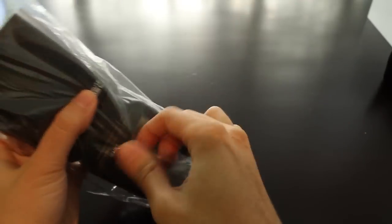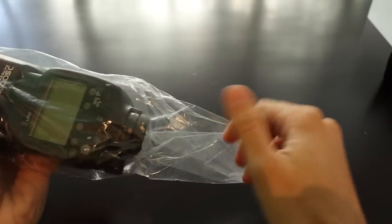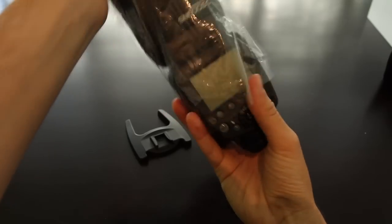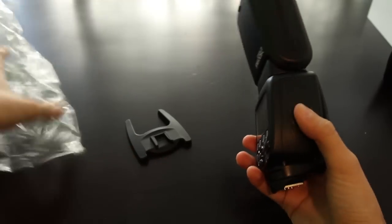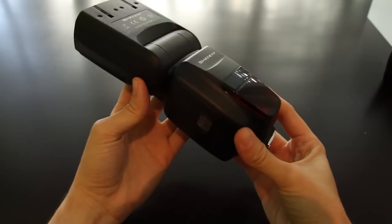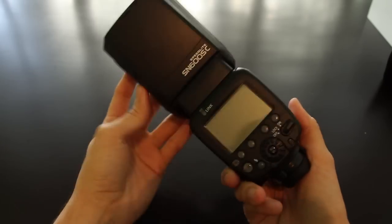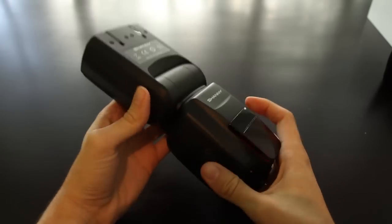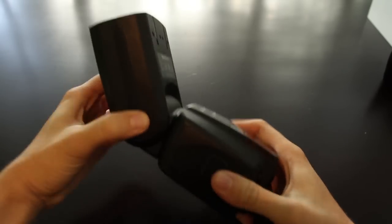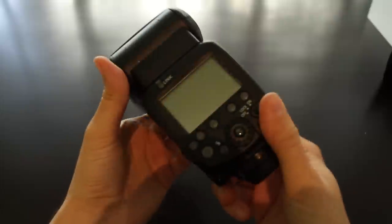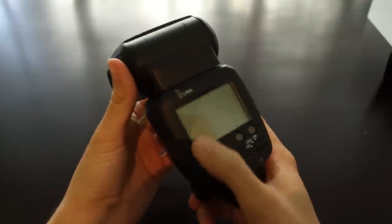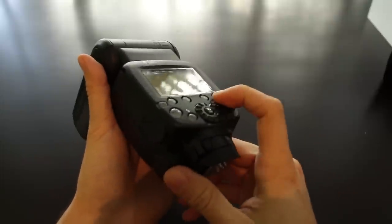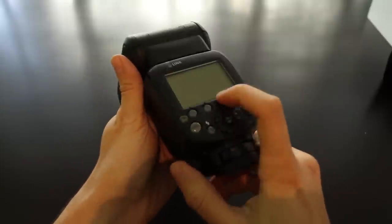This flash is modeled after the Canon 600RT. It looks very nice, very sturdy, looks exactly like the original. It has a button on the side for tilting the head and locking it. I see it has a big display and the buttons look very nice. They are also lit, which you'll see later when we put batteries in.